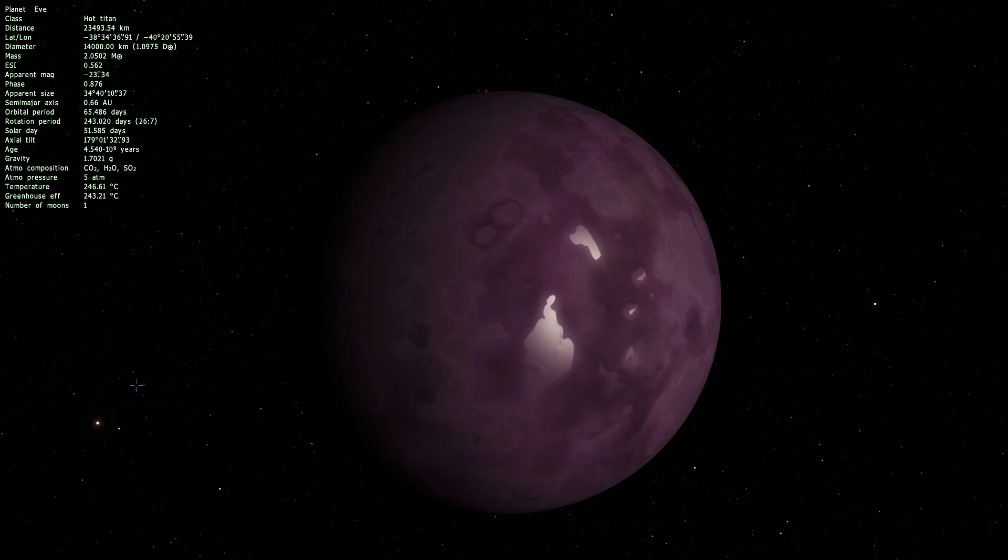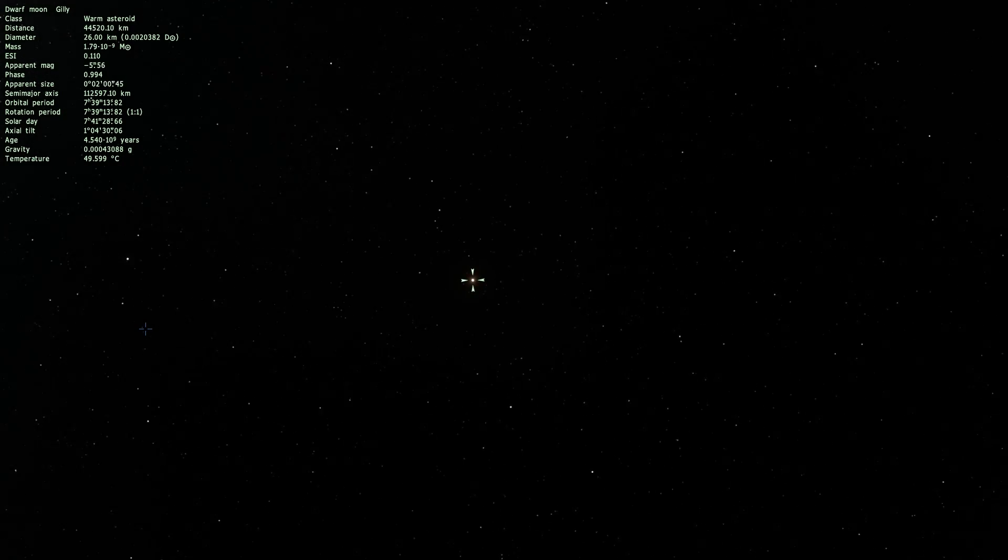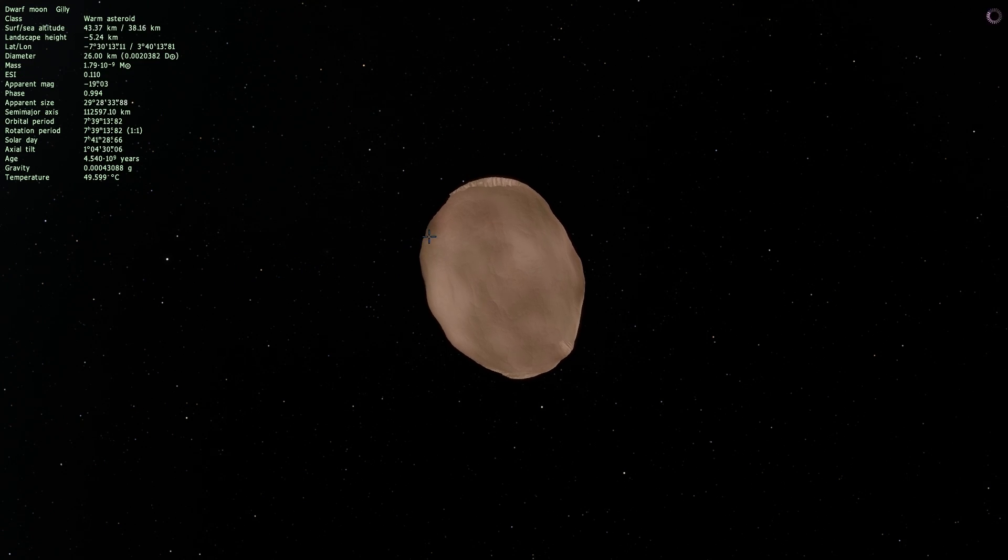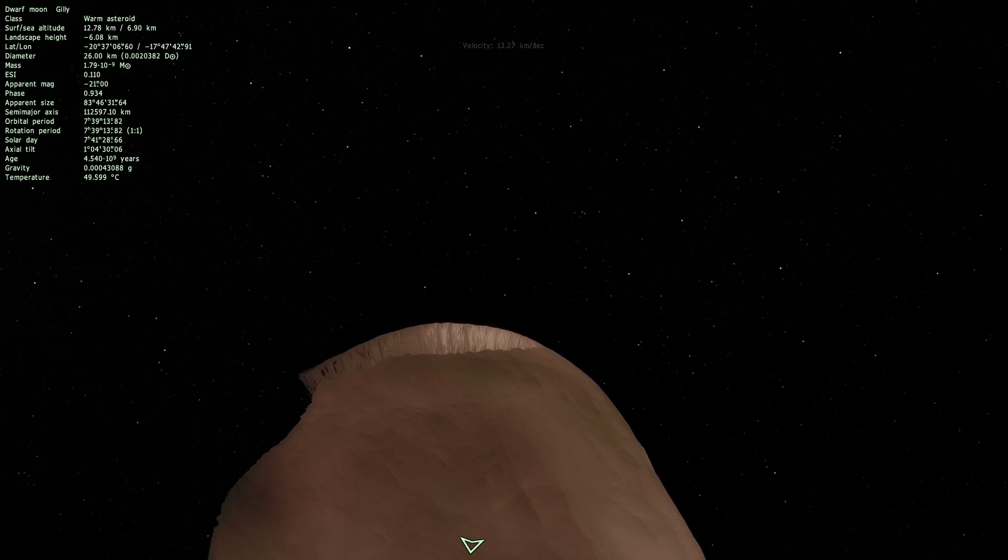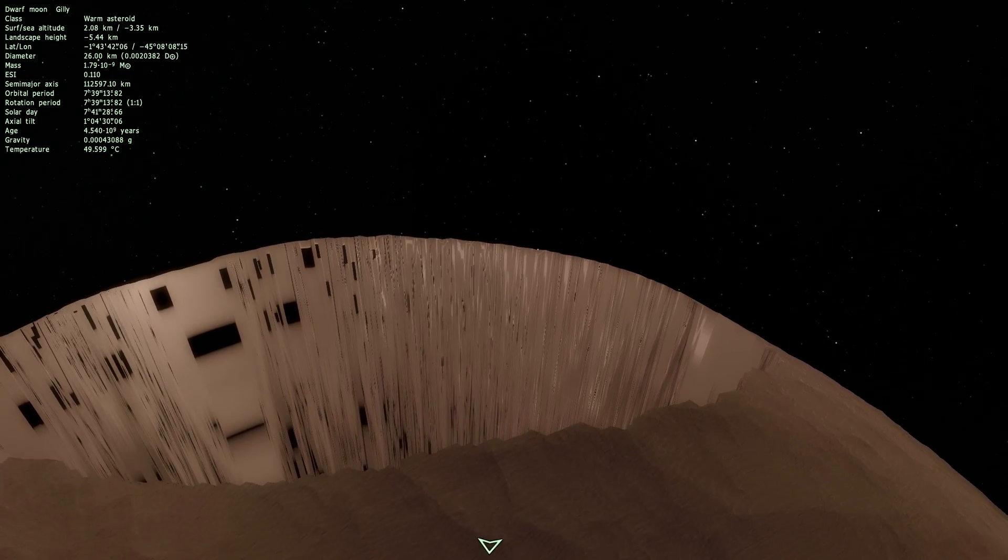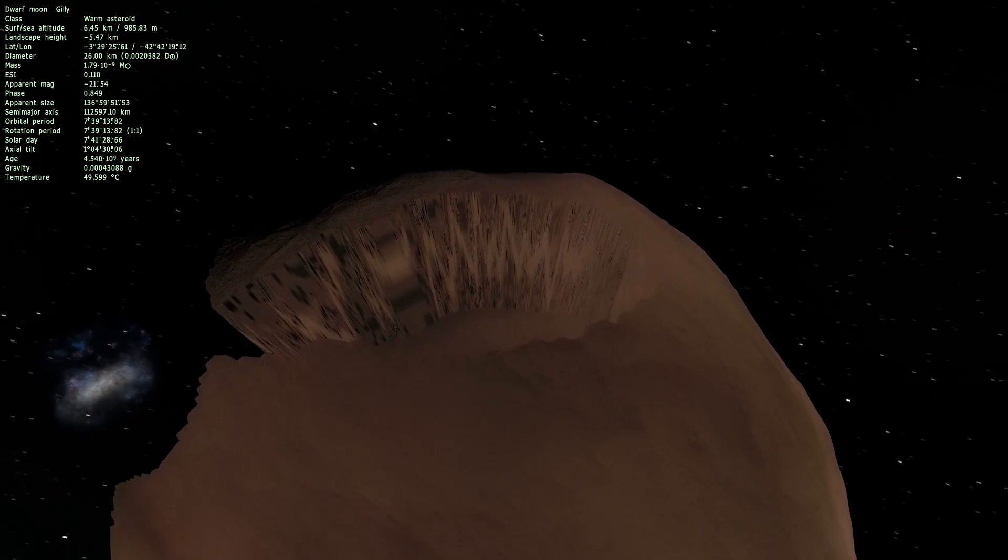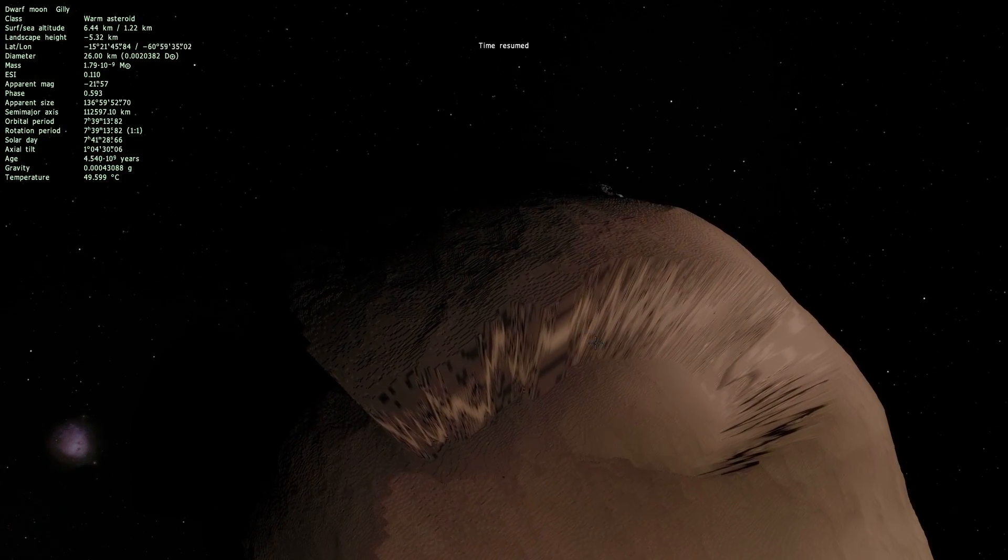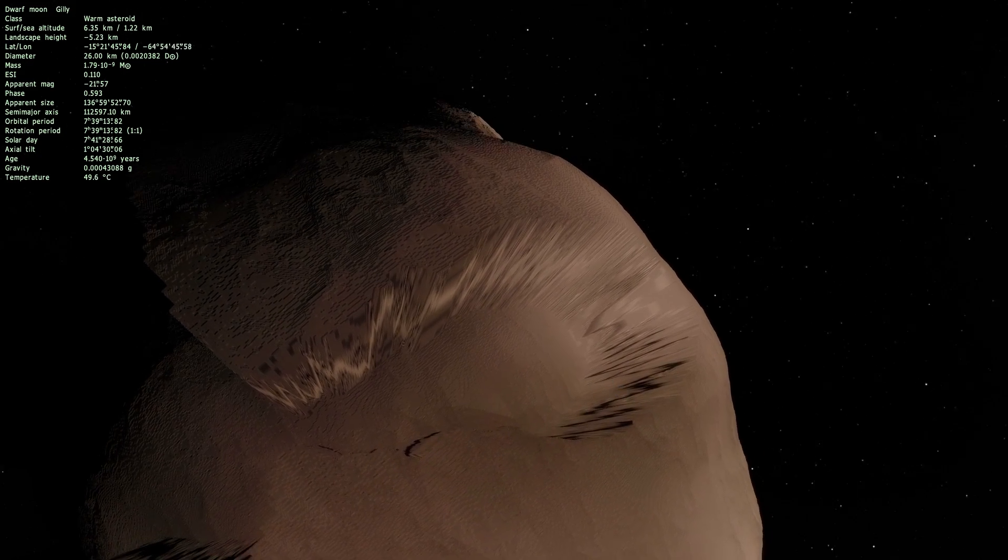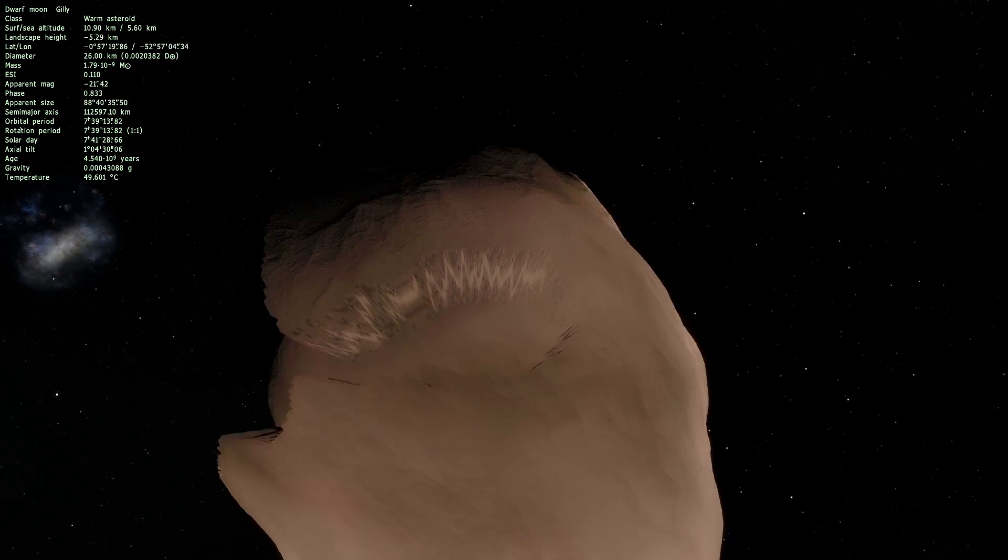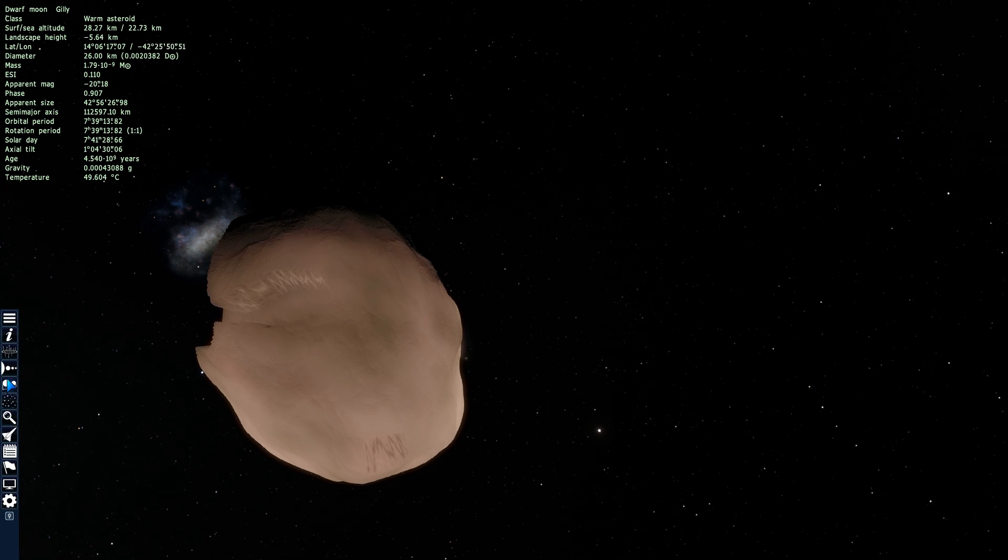And of course it has its little warm asteroid slash moon known as Gilly which you can see right here and it does seem to have this really strange formation, possibly a bug, possibly some kind of collision effect from something else that I don't think exists in Kerbal space program but anyway so this is Gilly.